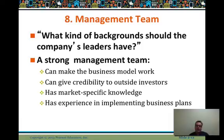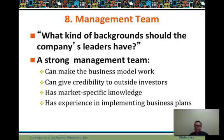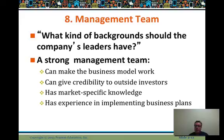What businesses have your leaders succeeded in before, so you can attract and retain a quality management team? They also provide credibility to outside investors, who are investing not just in your product concept or market advantage, but in the people who are going to execute. Does your management team have market-specific knowledge and experience implementing business plans?